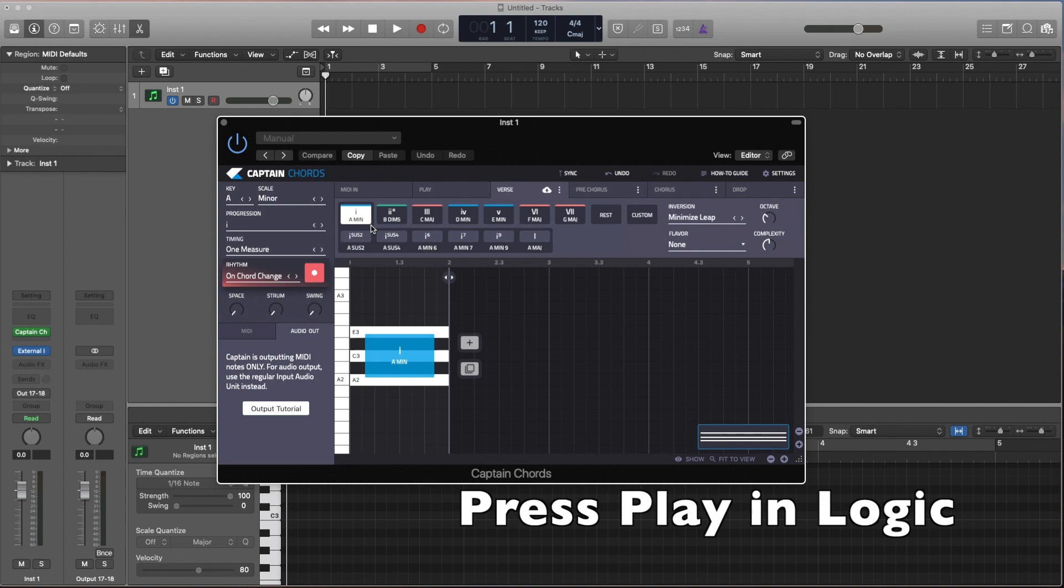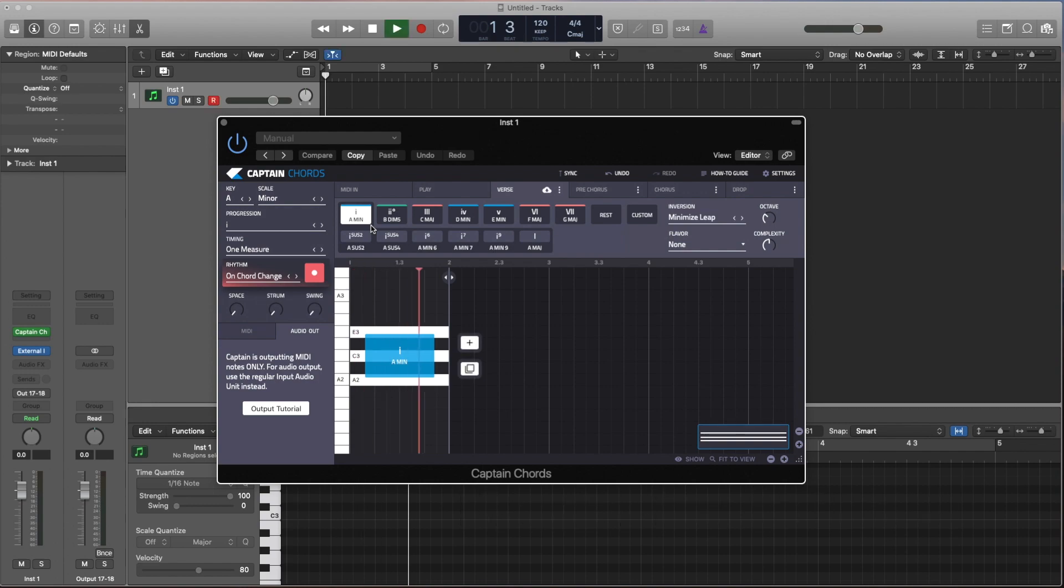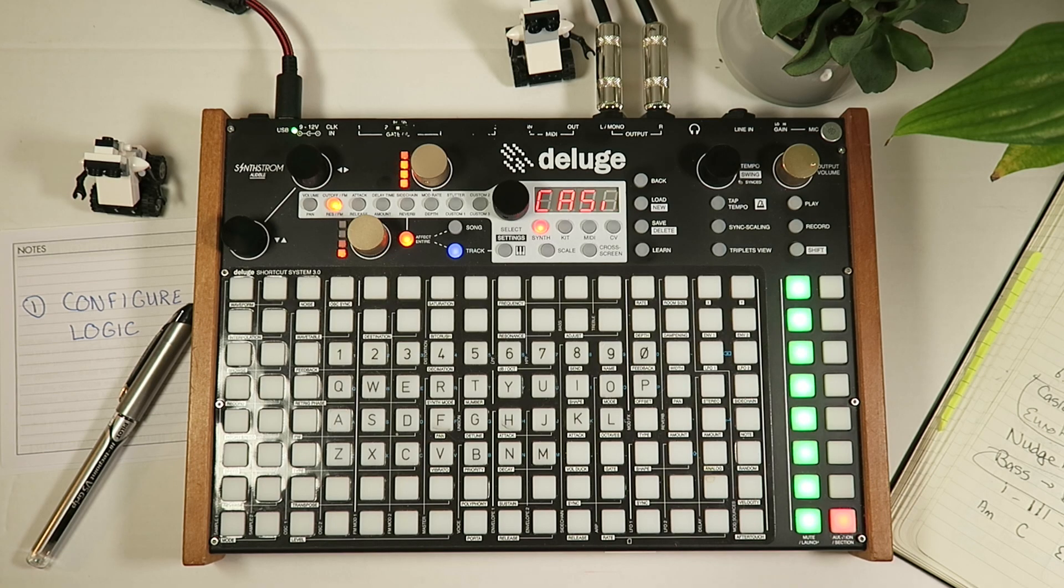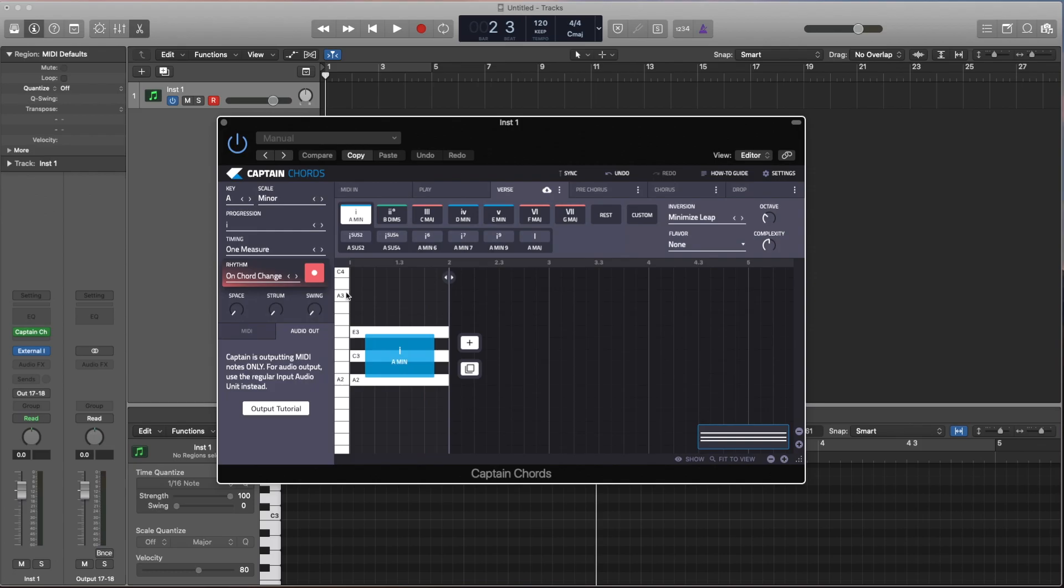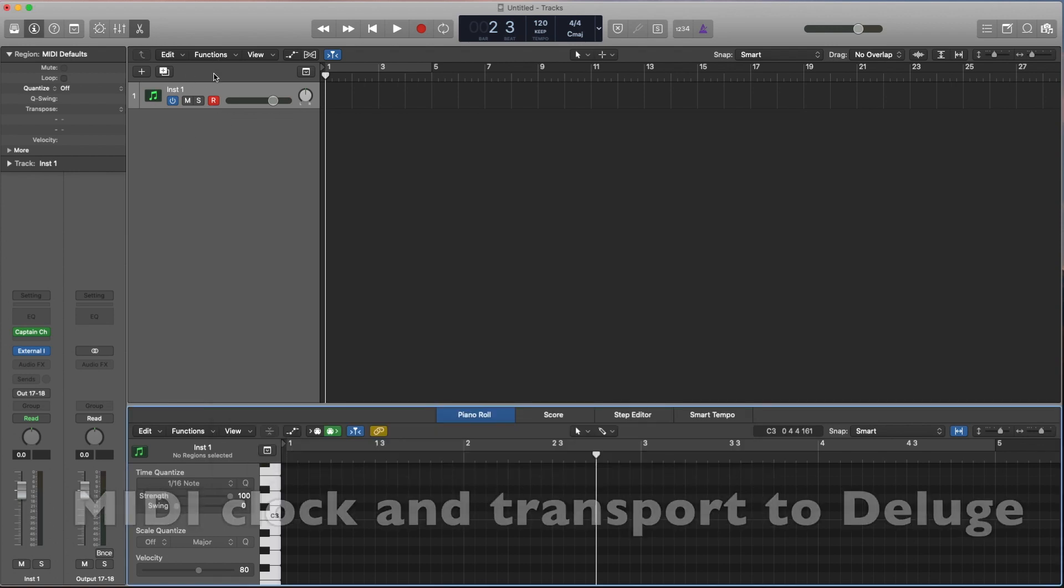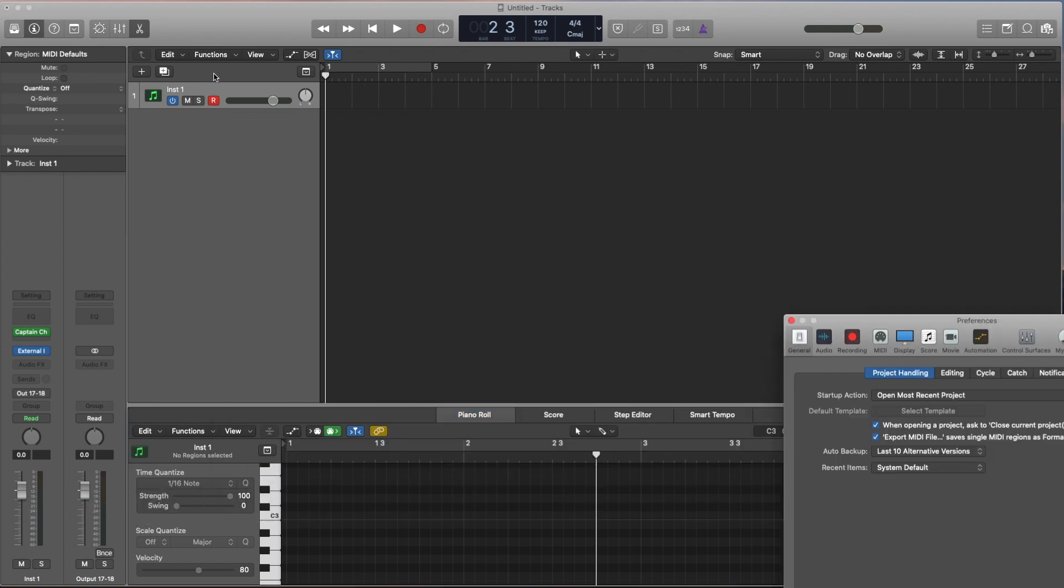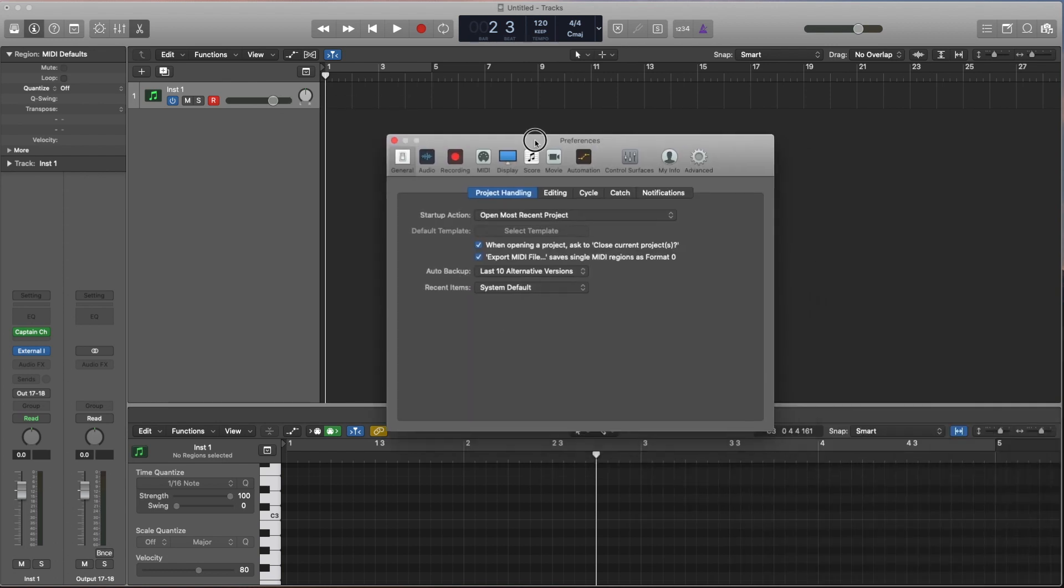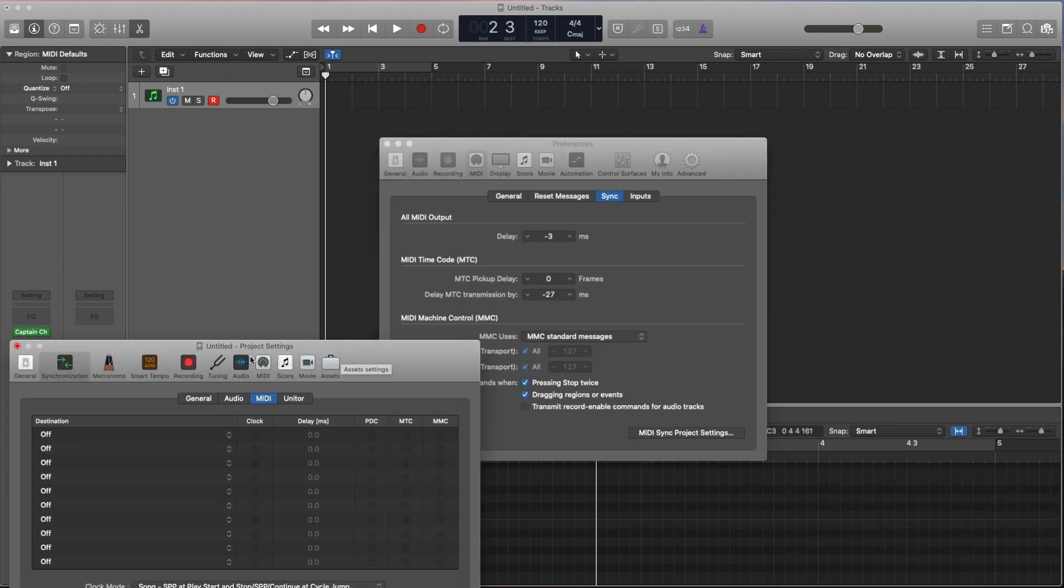So if we just hit play here, you see it's straight away playing just a straight up A minor chord by sending these three notes to the Deluge. It means we have the notes going to the Deluge, but there's one thing we're missing, which is to get the MIDI clock to go from Logic correctly to the Deluge.